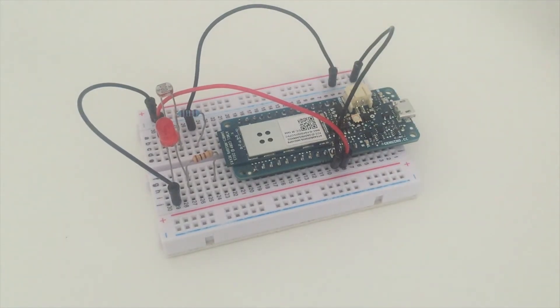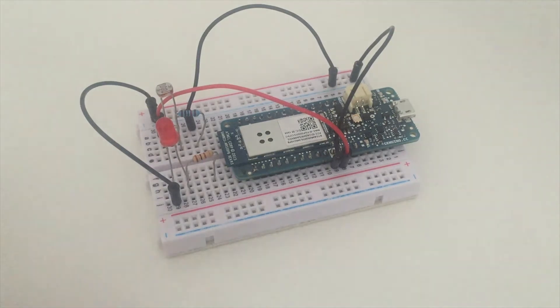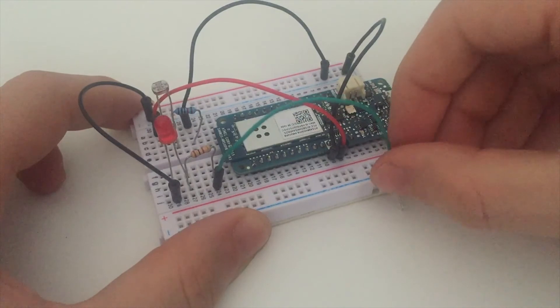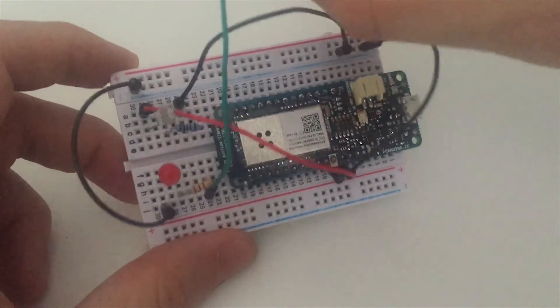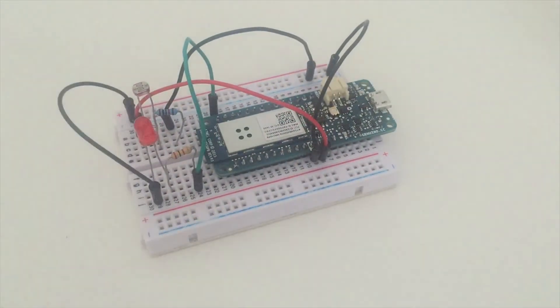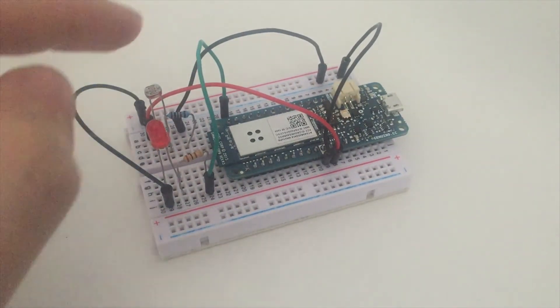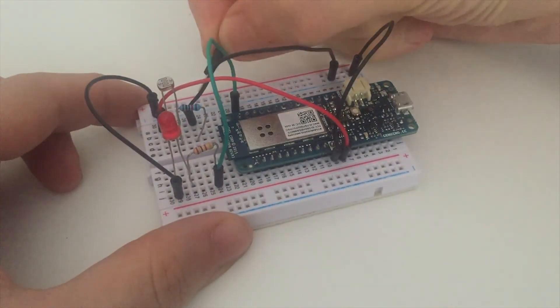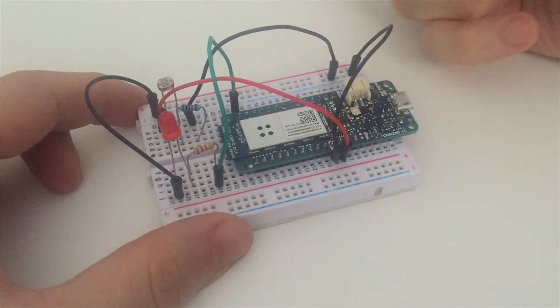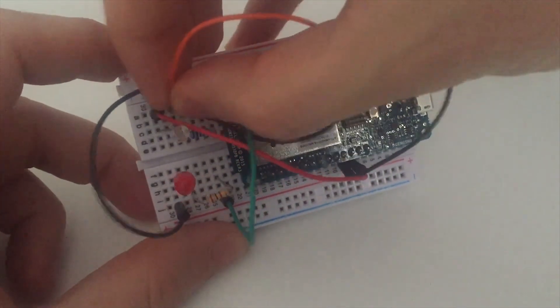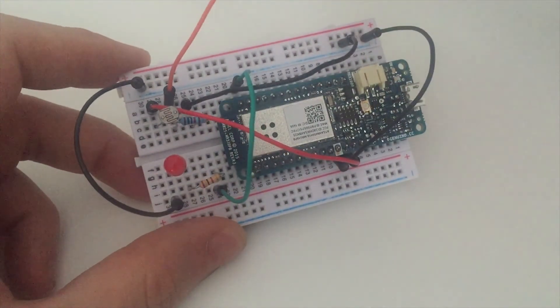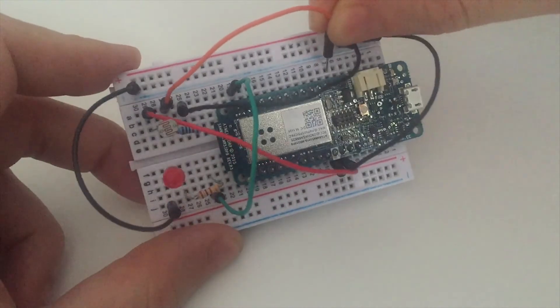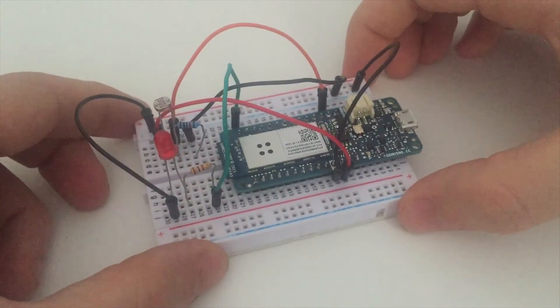And finally, I want to connect the input and the output to the Arduino board. So for the LED, I will connect the resistor here to pin number 6 of the Arduino board, which is right there. And finally, I want to connect the common pin between the photocell and the resistor to pin A0 of the Arduino board, which is an analog pin. So this pin is right here. And I will connect it to A0, which is this pin here.